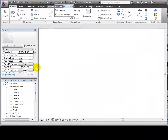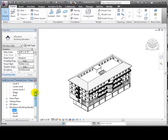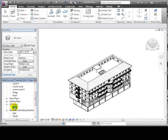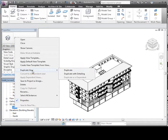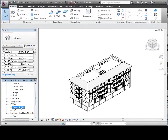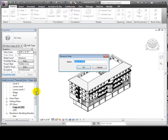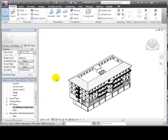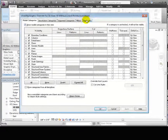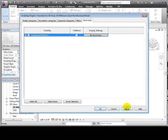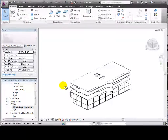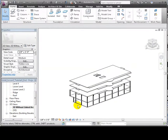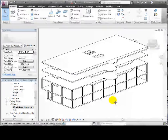Let's start by creating a default 3D view. We can duplicate it and create a new view where we hide the linked model. I'll give it a meaningful name by renaming it. We'll use the VG shortcut and go to the Revit Links tab and turn off the visibility of the linked model. This view shows only the floors, walls, and columns that were copied in from the linked model.